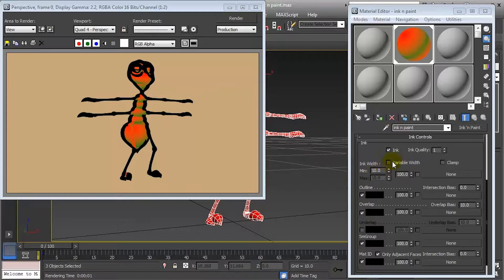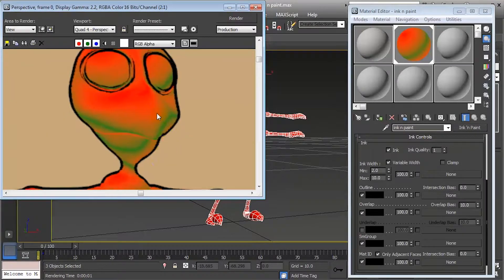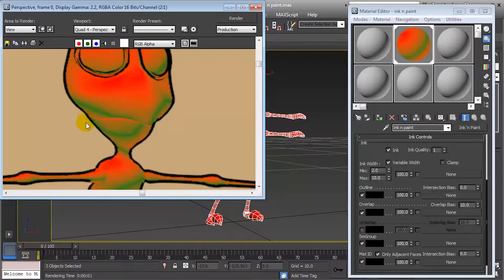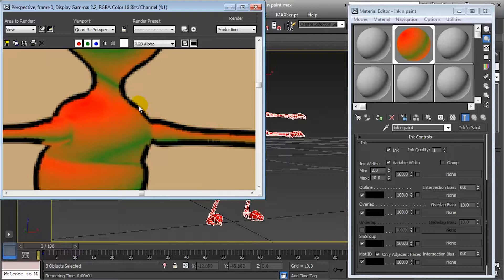Then we have variable width. If we switch this checkbox on, we can have a variation in the width of the ink as it traces the contour of our character. Setting it from 2 to 10 as the maximum width and rendering, you will be able to see the ink width changing from thicker to slightly thinner. This is how variable width works.